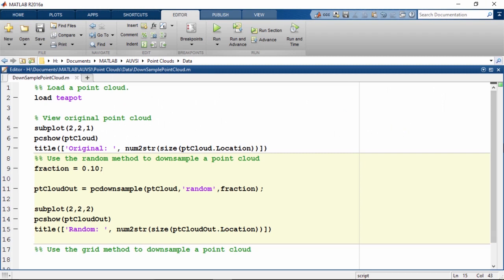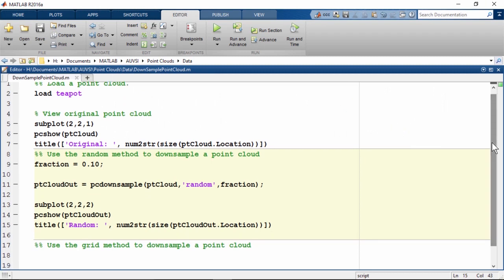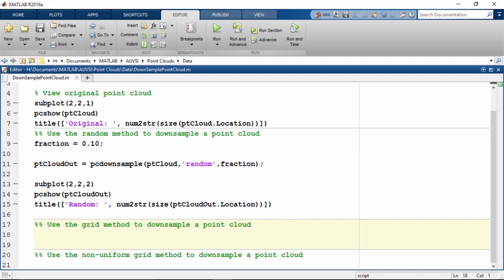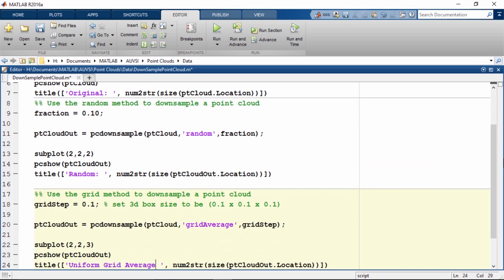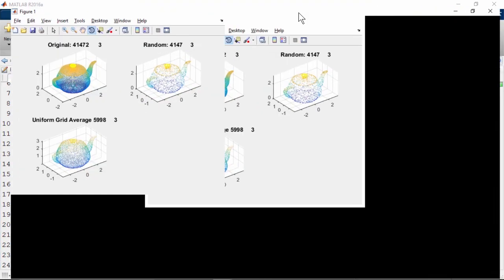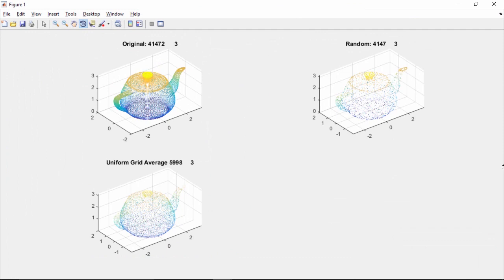The random method is the least computationally expensive of the three because it randomly selects 90% of the data points and removes them. If we were to run the script again and again, the results would look different every time. The other two methods use a 3D box to determine which points to remove. The grid average or uniform box grid method tries to create equal spacing between points. The user specifies the grid's step size — the size of the 3D box — and calls pcdownsample with the grid average input. This method merges all points within a box to a single point at the center, preserving the shape better than the random downsample method.